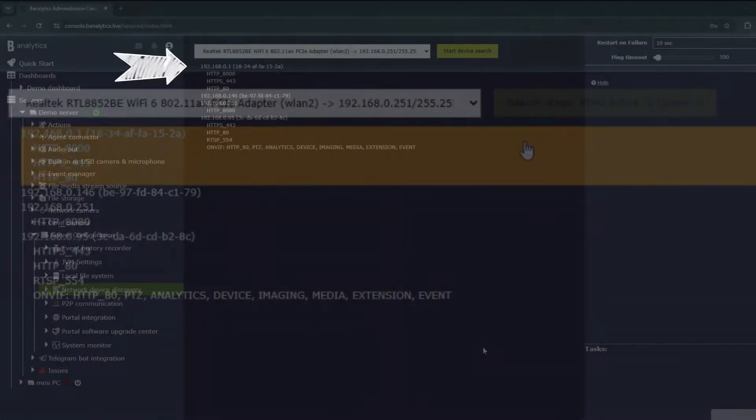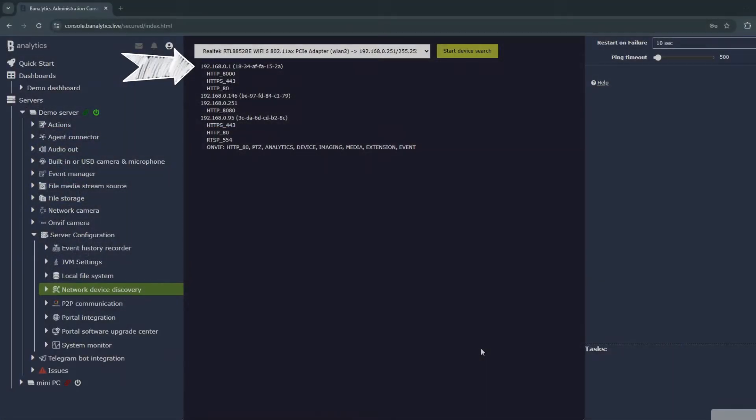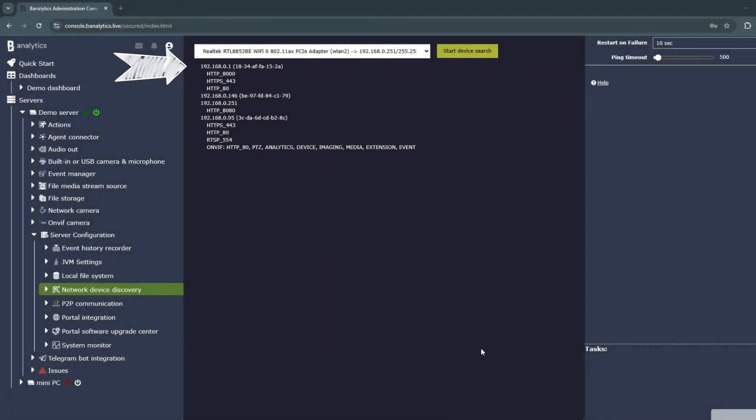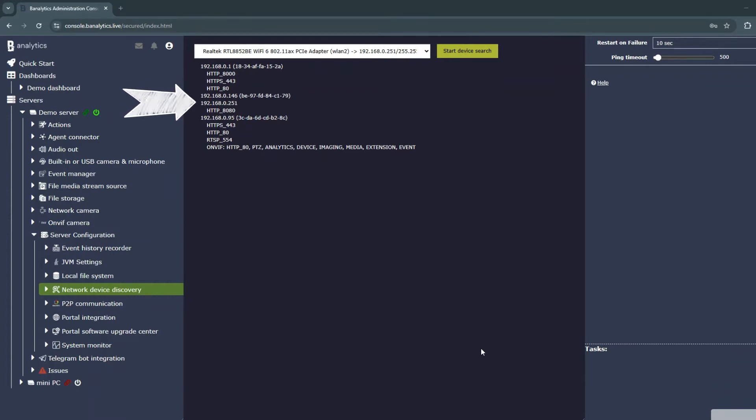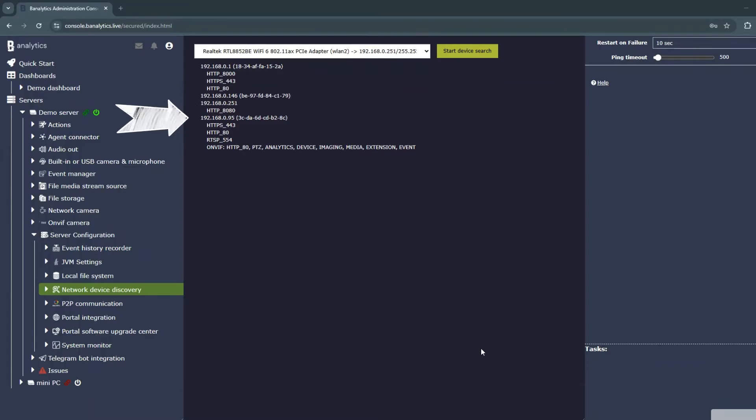If you're looking for cameras, focus on IP ranges like 192.168.1.x or 10.0.0.x, and look for common camera ports like 80, 554, or 443.